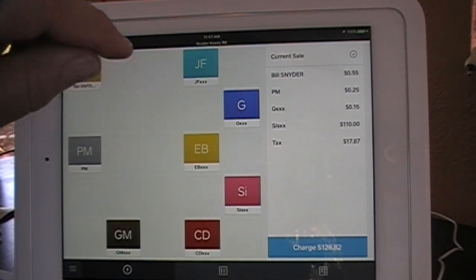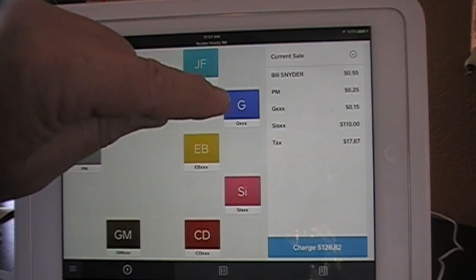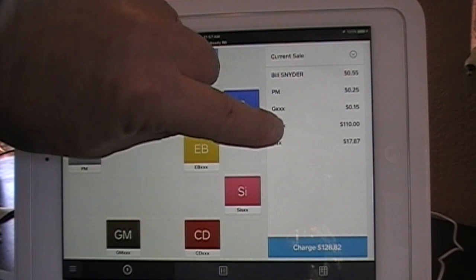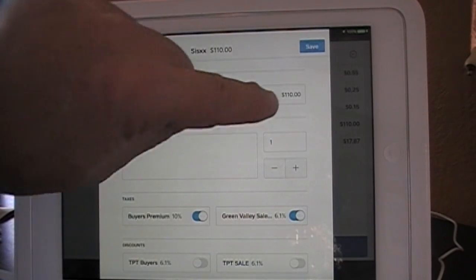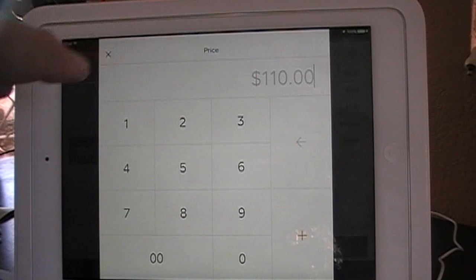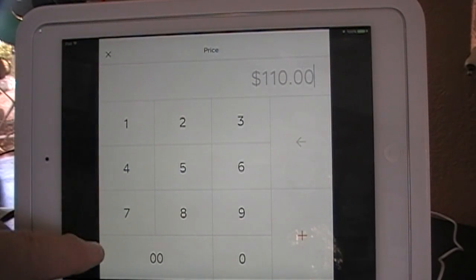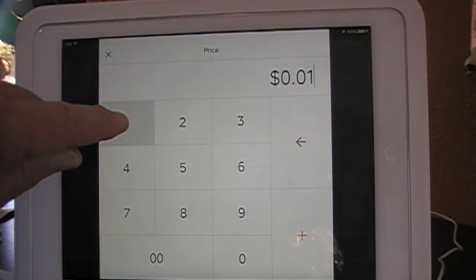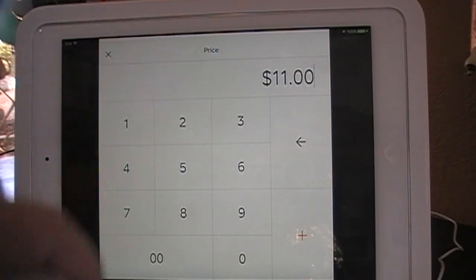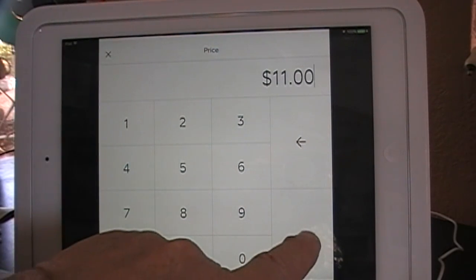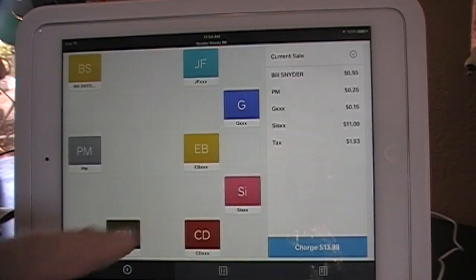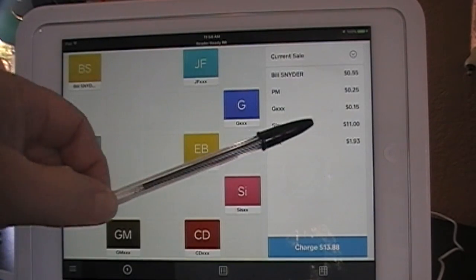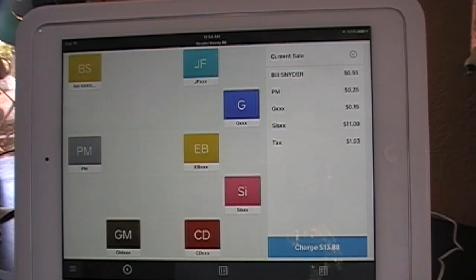We realized that this item from this estate was supposed to be $11, and our cashier hit $110 instead — just one extra character. A simple mistake, but a simple fix. You just touch the entry involved, tap it under regular price, and type in the correct price, which was $11. There's the new price — add it and save it. It went from $110 to $11, with a new charge of $13.88.